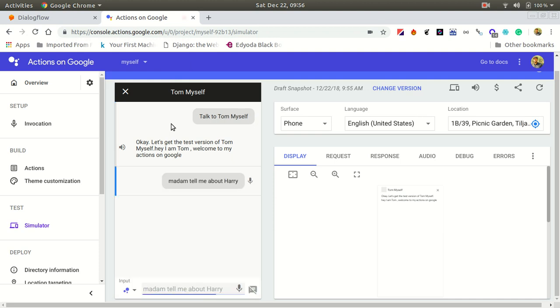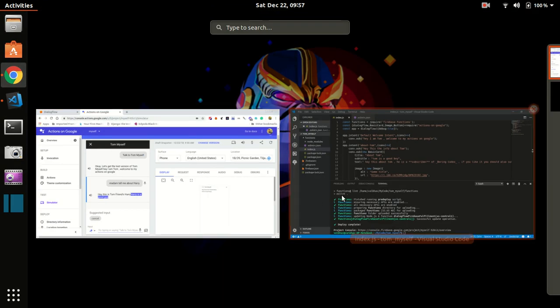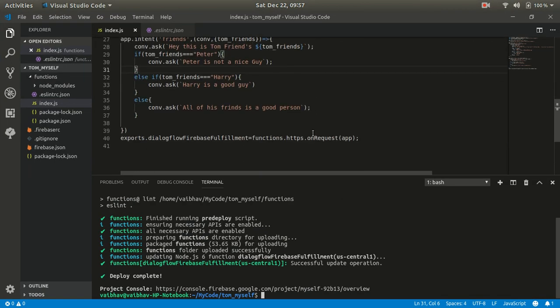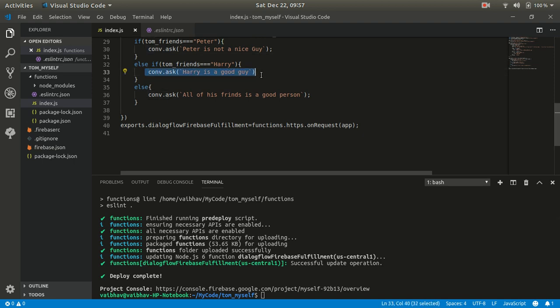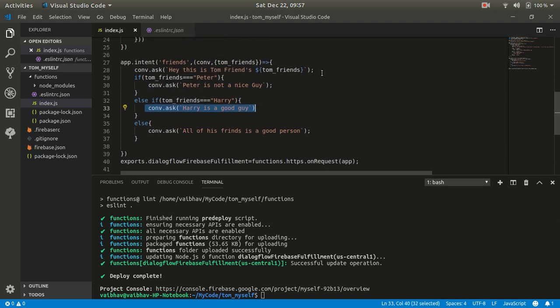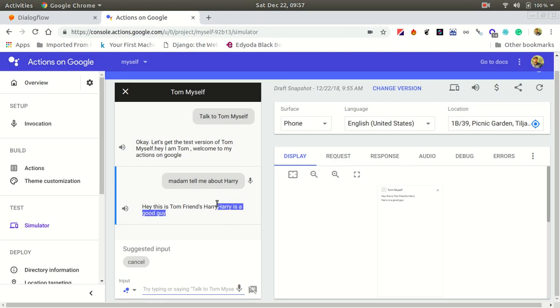"Hey, I am Tom. Welcome to my Actions on Google." Let's give this input as a speaker. We never tried this - let's allow it. "Tell me about Harry." "Hey, this is Tom friends Harry. Harry is a good guy." See, it's giving the Harry result as we coded it.